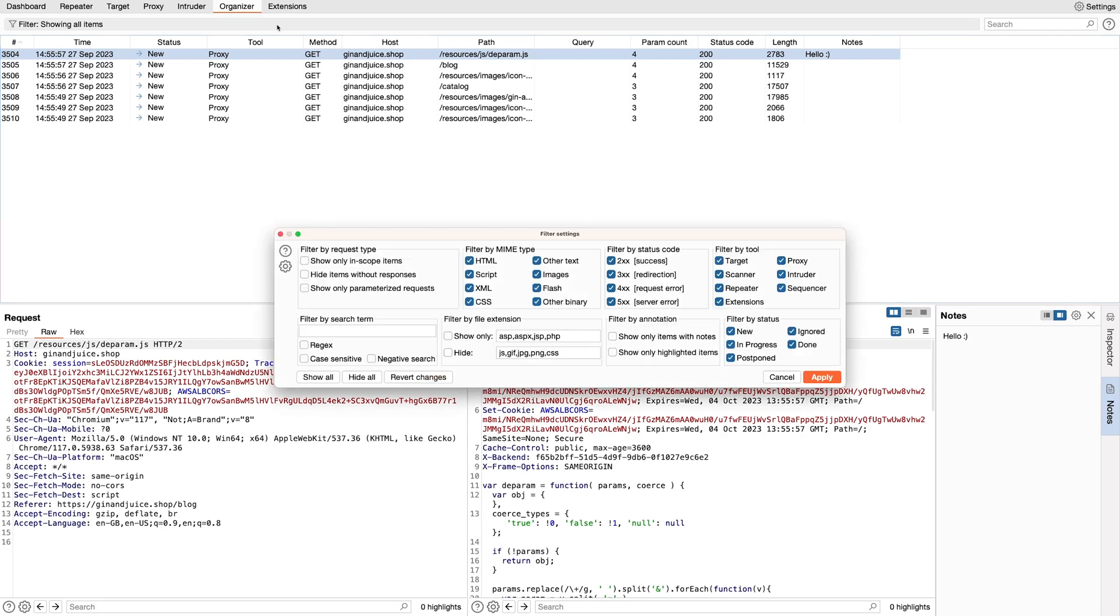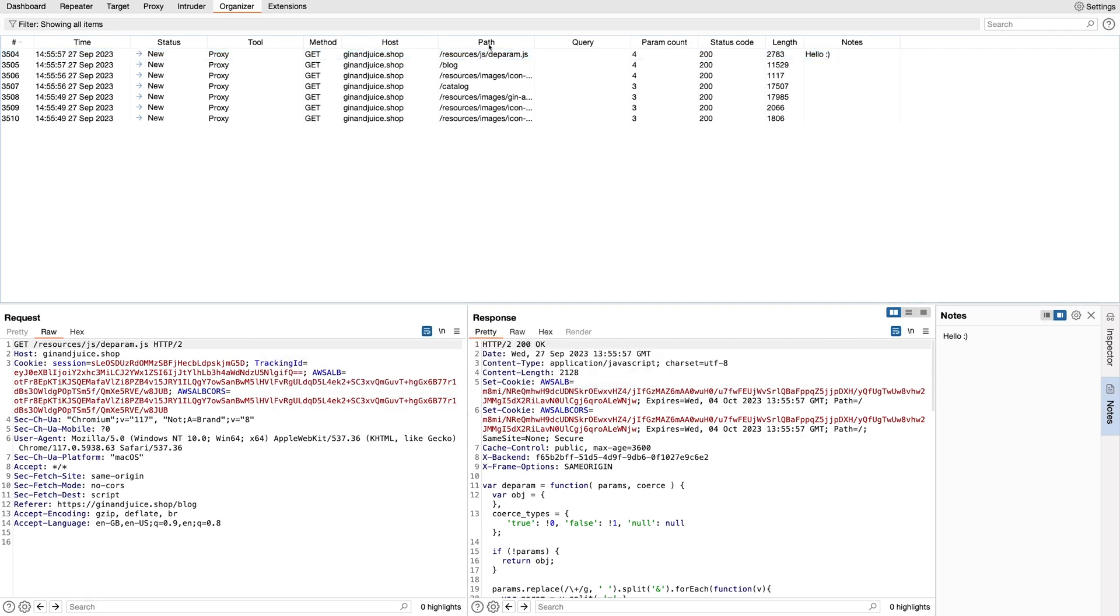Similar to other places in Burp, we have filter and sorting functionality being a table. And we also have a free text search field, which searches the request, response and notes if you're looking for something specific.